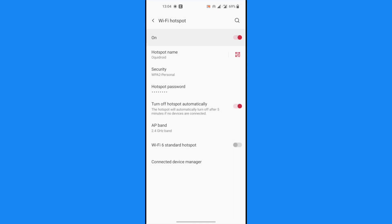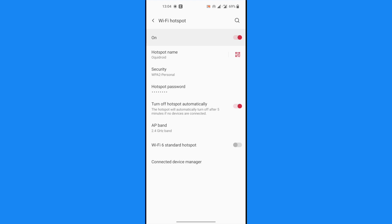That's how you do it on OnePlus 9, which is close to stock Android, but it is more or less the same process in most Android phones out there.